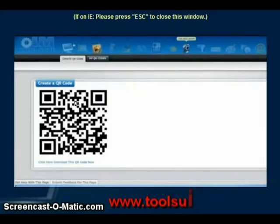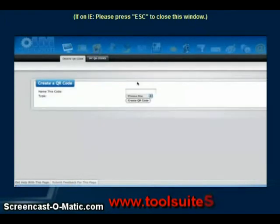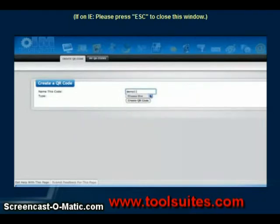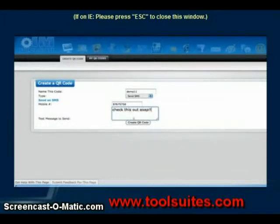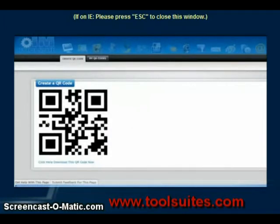Let's do Demo 11 and create an SMS message. You choose what phone number you want it to come from and what you want your text message to say — for example, 'Check this out ASAP.' Click on Create QR Code and voila — just that simple. They scan that and automatically get a text message with whatever you created.